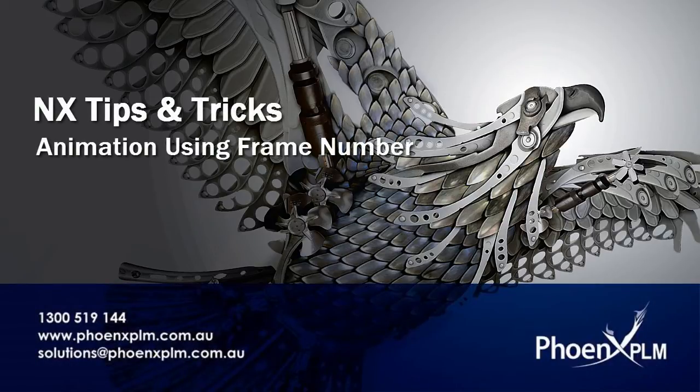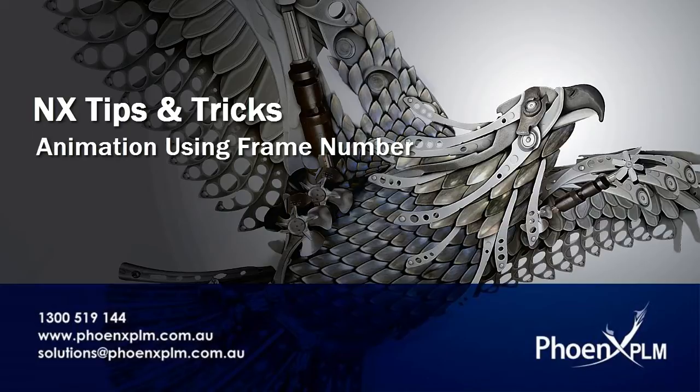Welcome to this NX help tip. This help tip covers animating a CAD model using a combination of an expression variable called frame number in conjunction with the animate command.